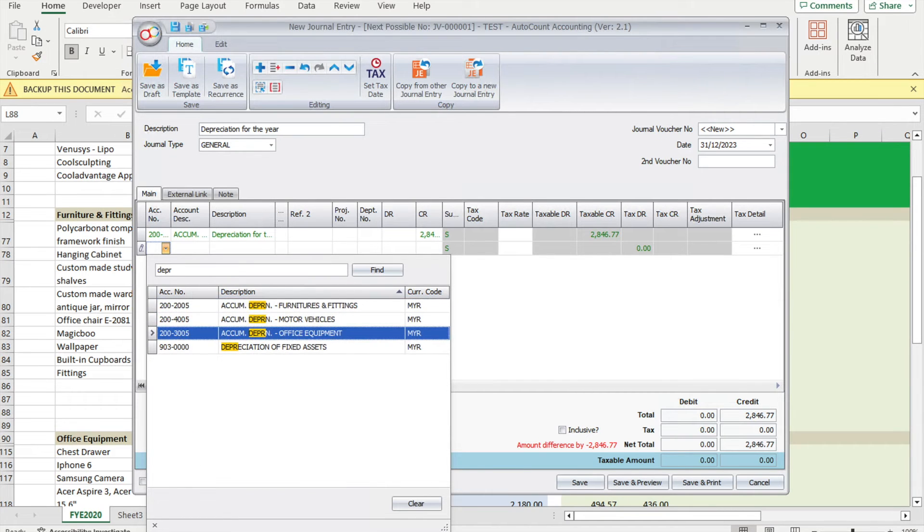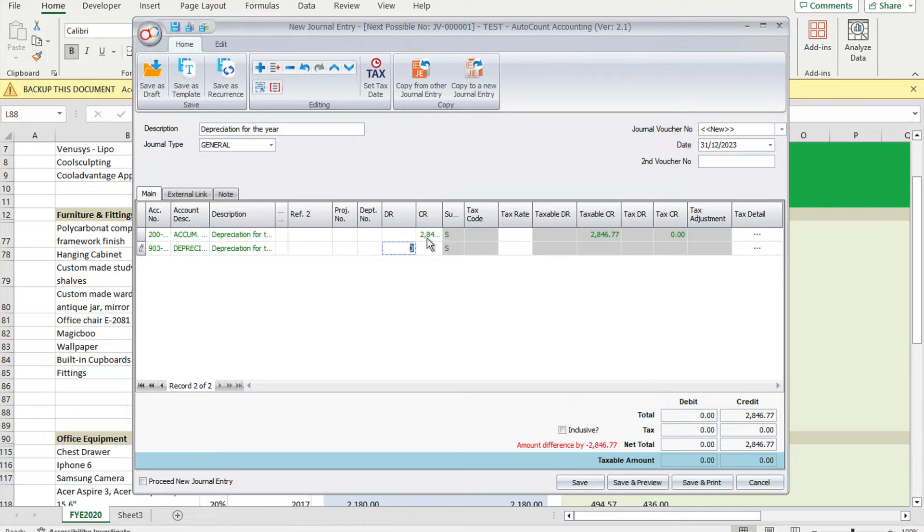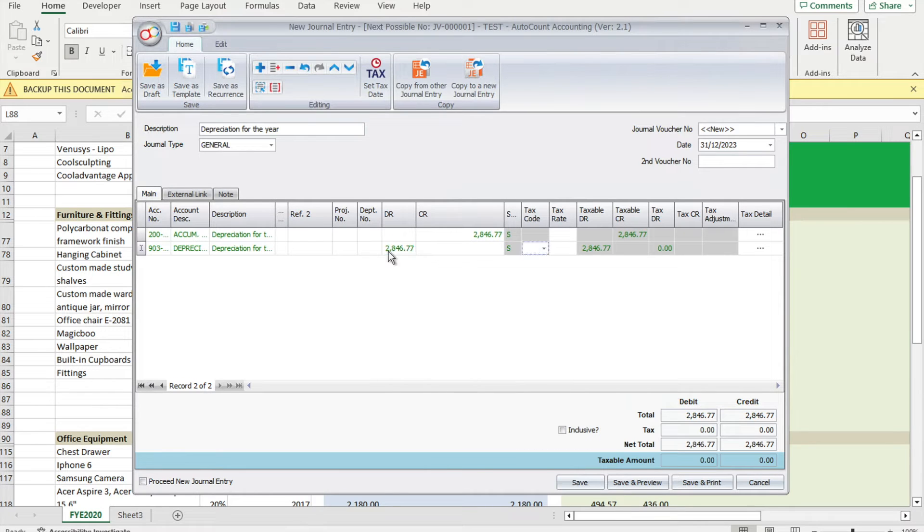Select depreciation of fixed assets. For this depreciation expense, it should be on your left side, so 2846.77. The next one will be your office equipment accumulated depreciation.